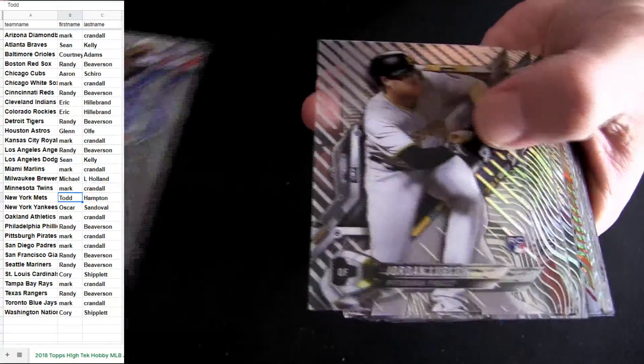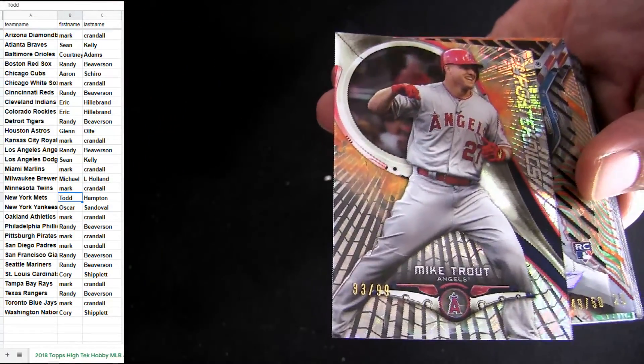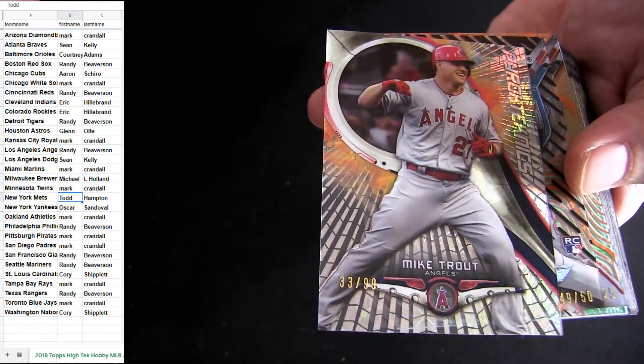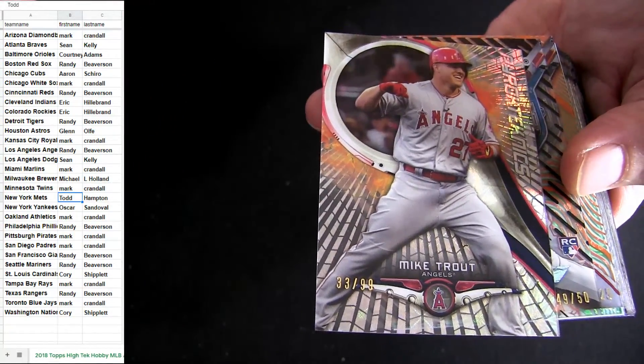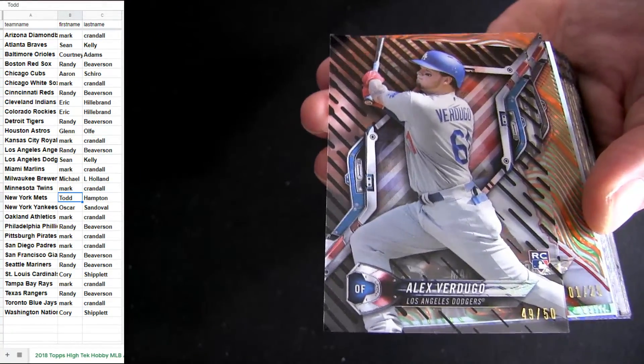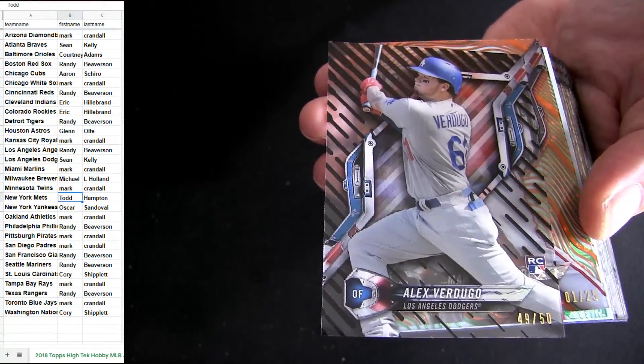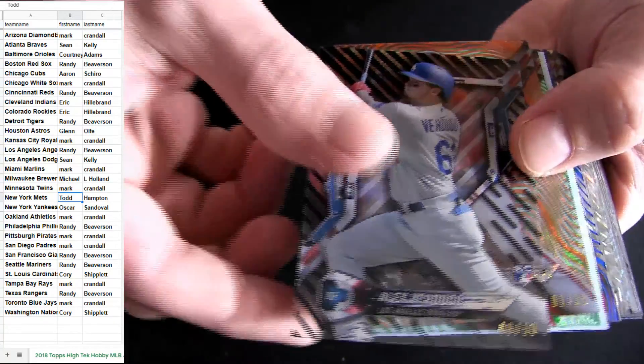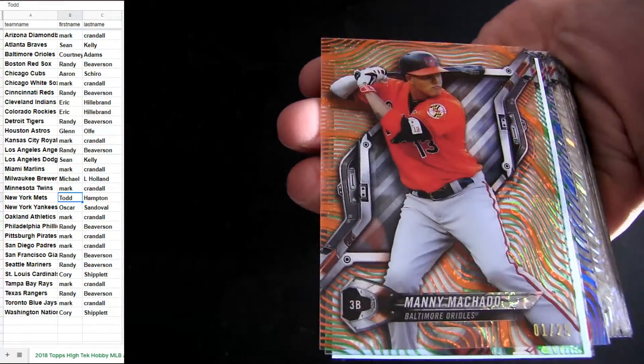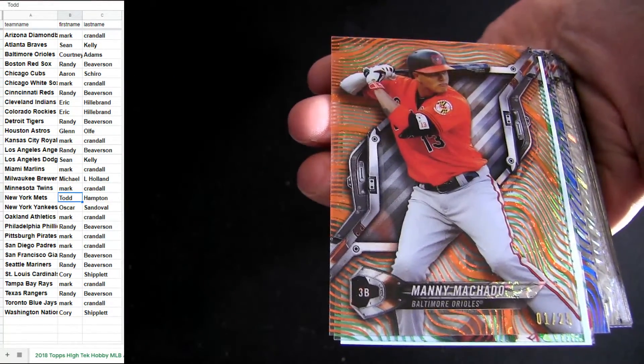We got one happy camper that's gonna be in the house here tonight. Nick Williams, Mike Trout 99 Angels, Vertigo Dodgers, 25 SP Machado.